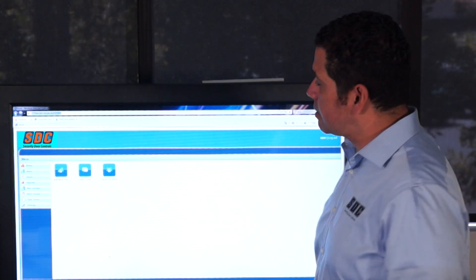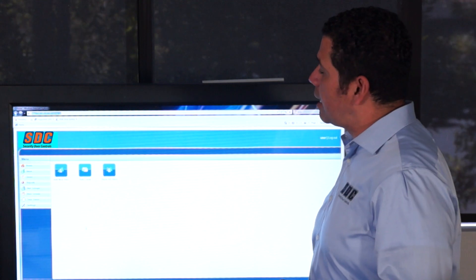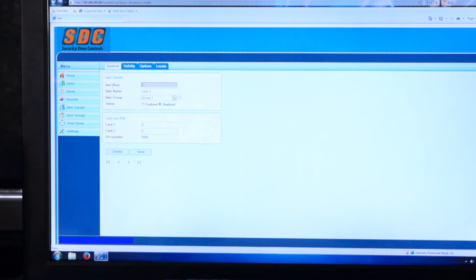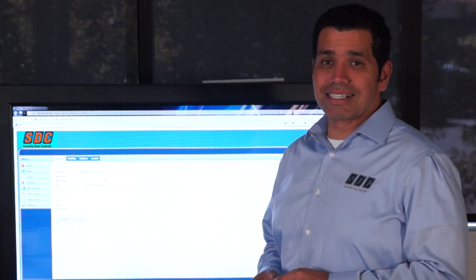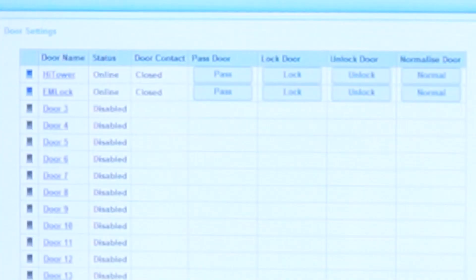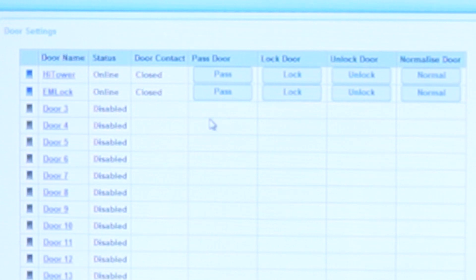From the home page, I can add new users or add cards as a batch. When I add a user or a batch of cards, it automatically assigns all the users to group one, which is a 24-hour group that has access to all doors. The interface also gives me a real-time status of all my doors. I've unlocked the door and the status on the interface changes, telling me the door has been unlocked.